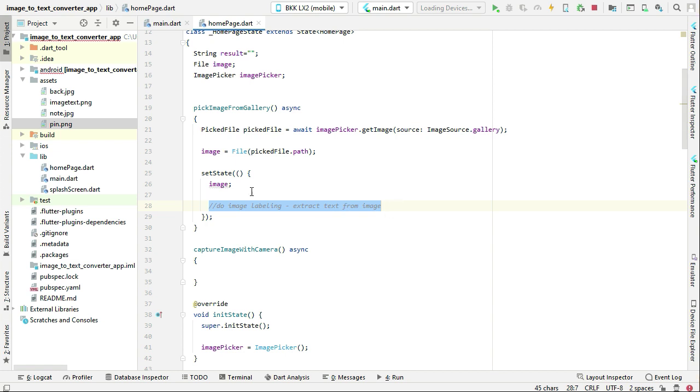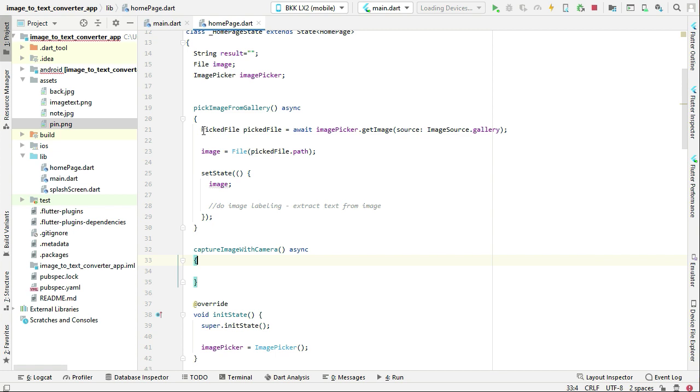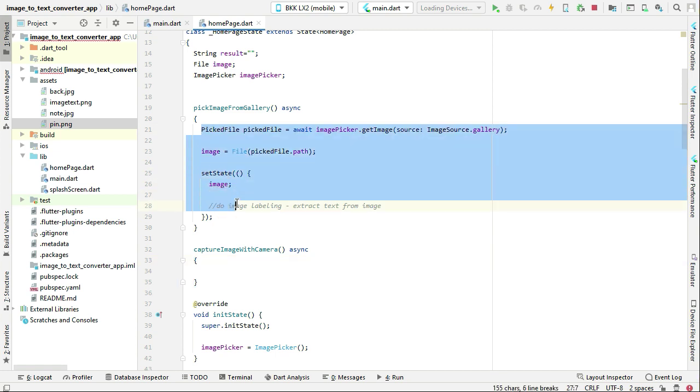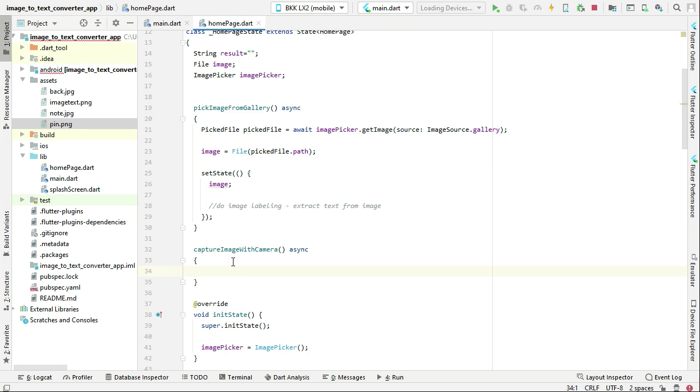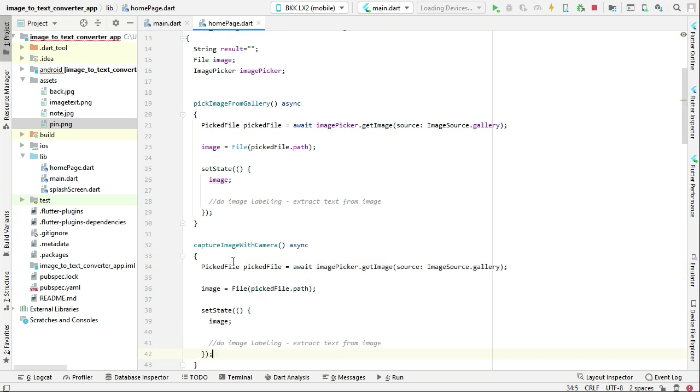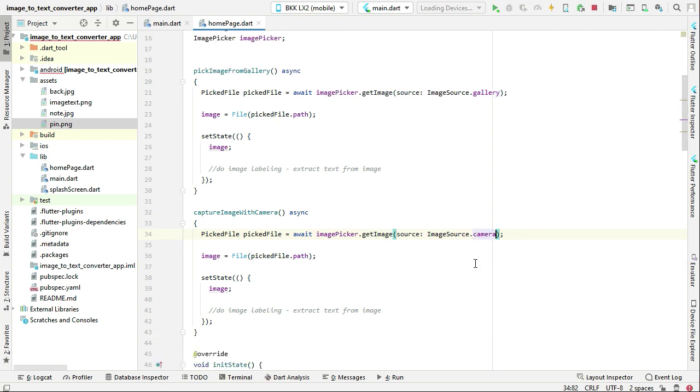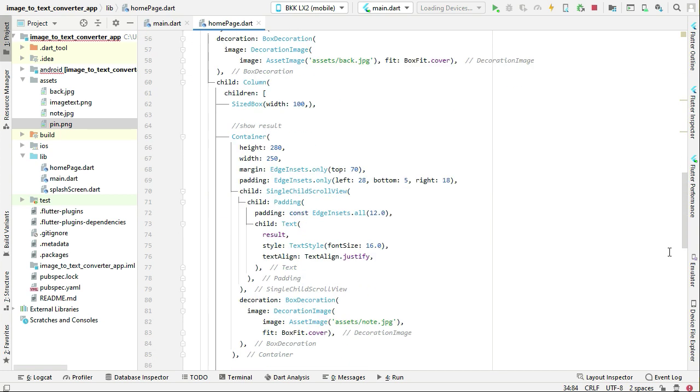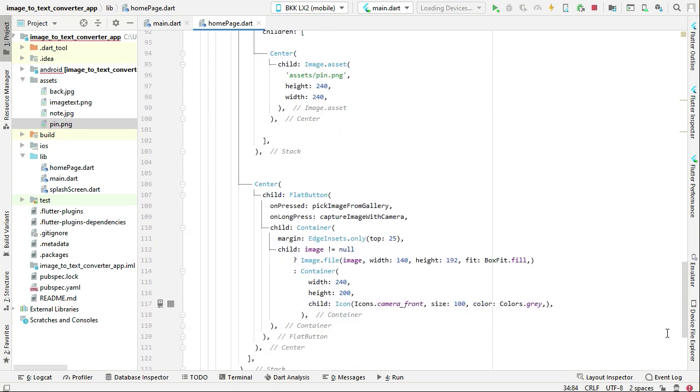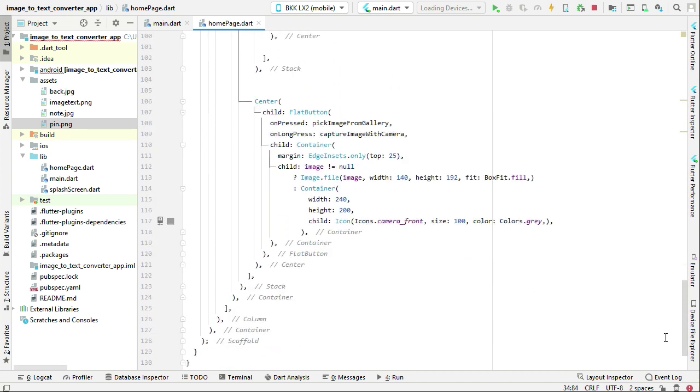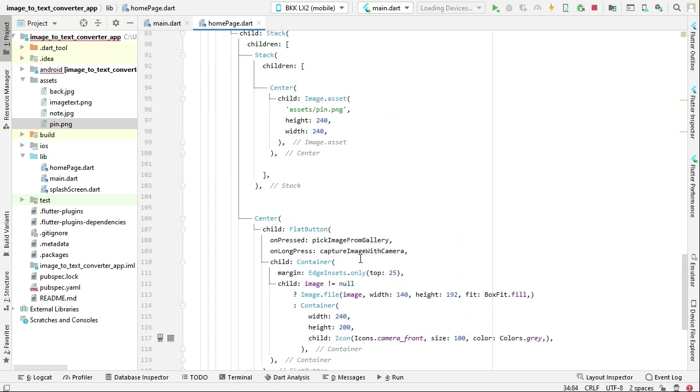So now the next function is captureImageWithCamera. For that you can simply copy paste this whole function in here also, and instead of source we can say camera, ImageSource.camera. The rest of the code will remain the same.